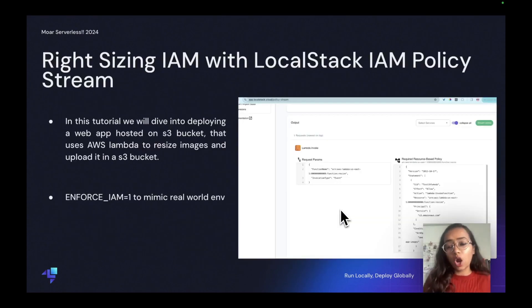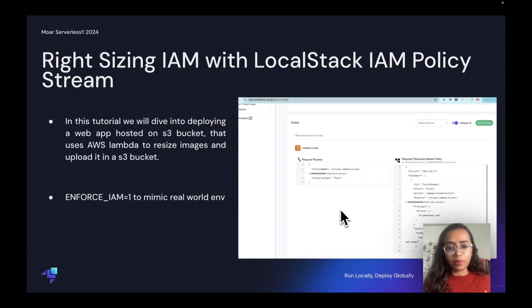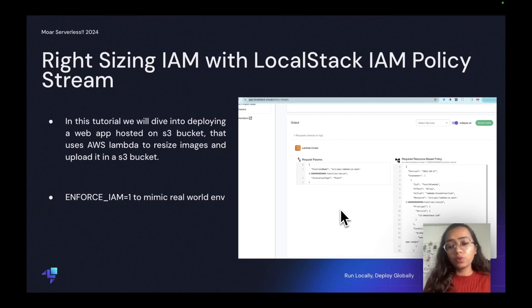What we are going to learn is how we right-size the IAM policies with LocalStack IAM Policy Stream. In this tutorial, we'll dive into deploying a web app. We'll assume that the web app is already running, and I'm going to put in...